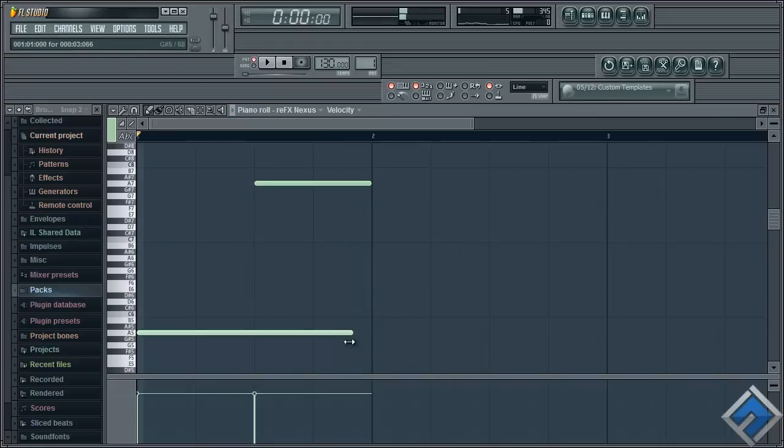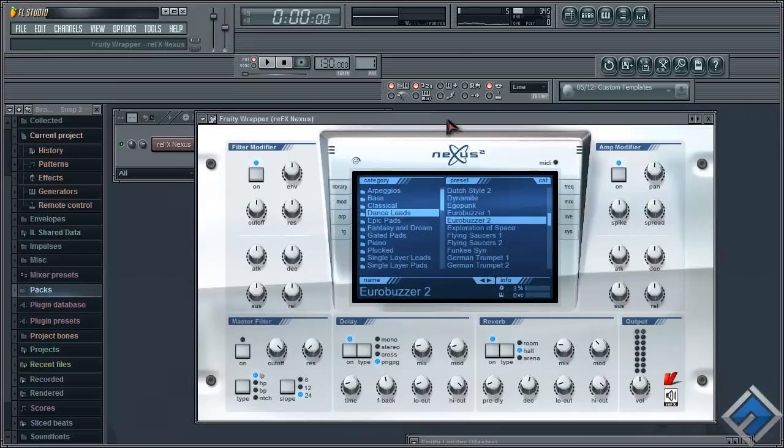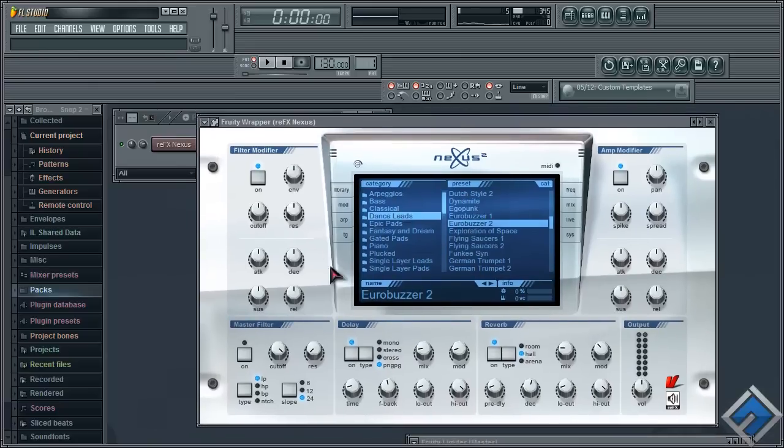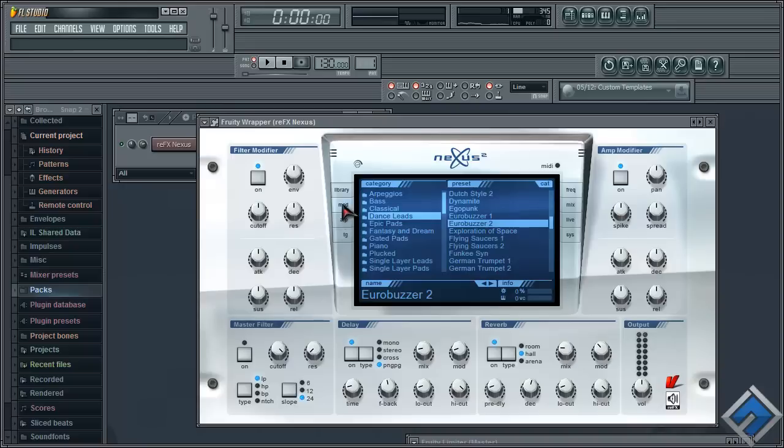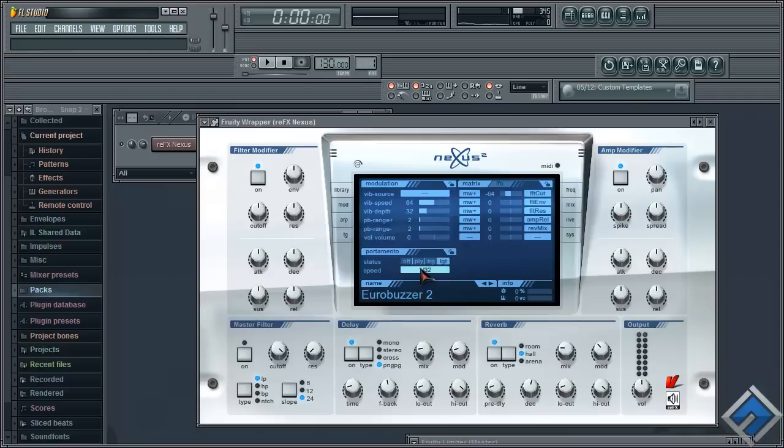Now if I want to slide it, go back to your Nexus plugin interface and click on this mod button right here. You'll see under portamento you'll see a button called LGT. Go ahead and enable it.